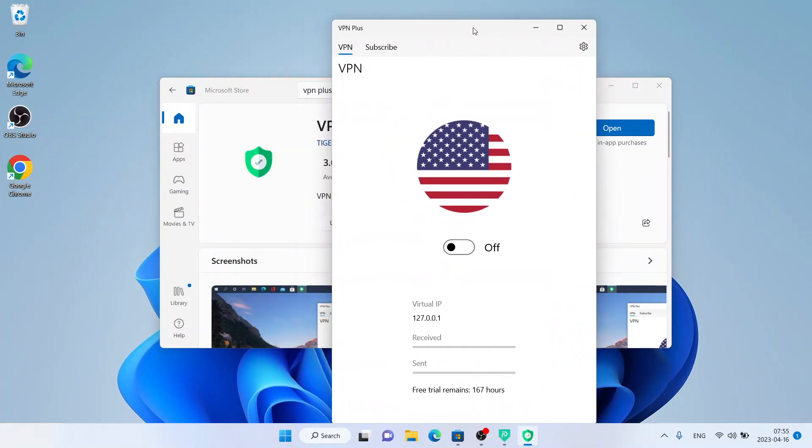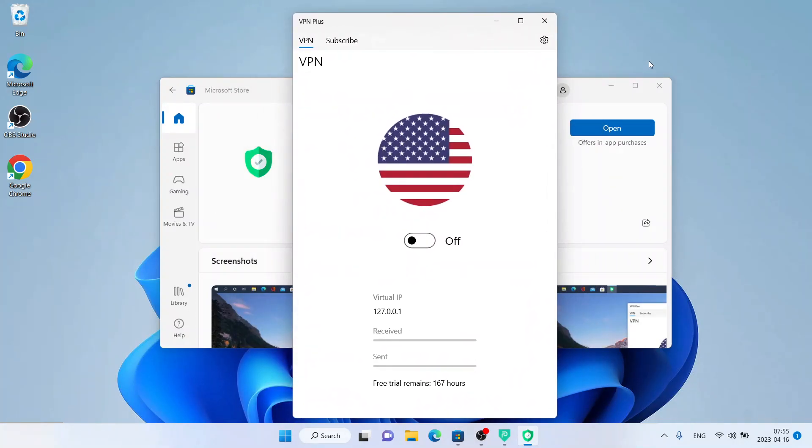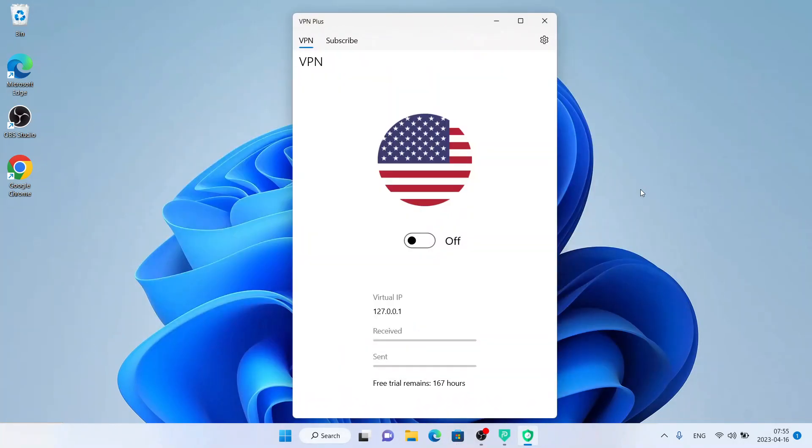So that's how to download and install VPN Plus for Windows. Thanks for watching.